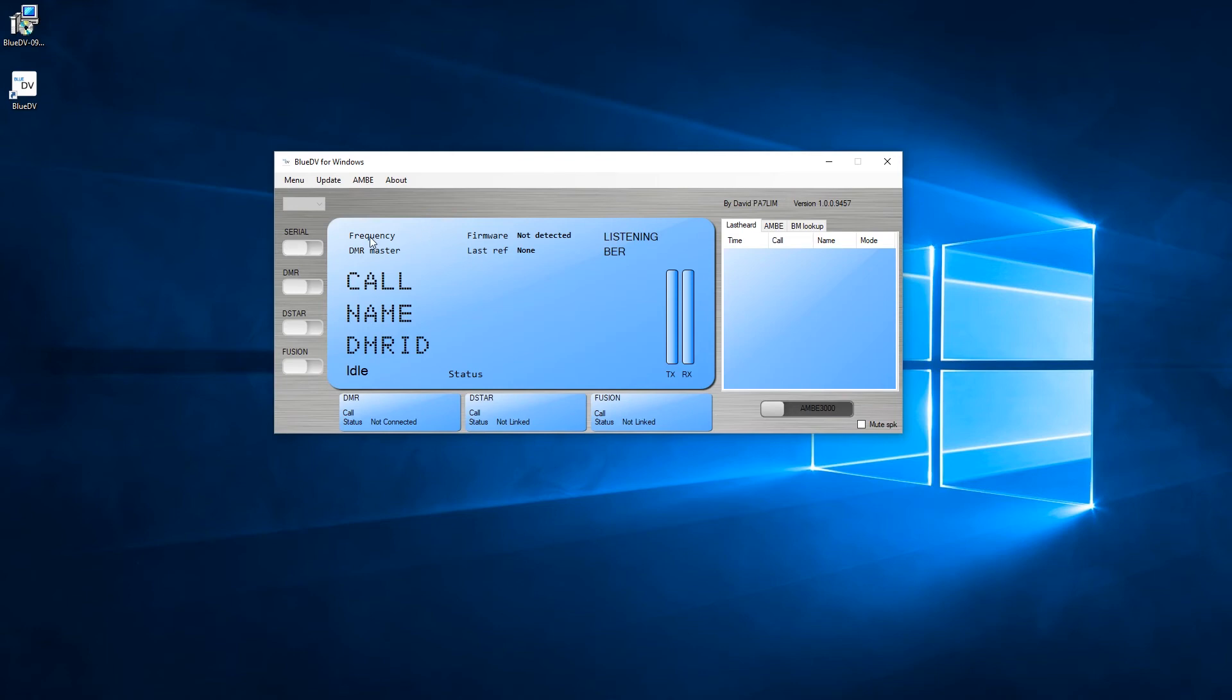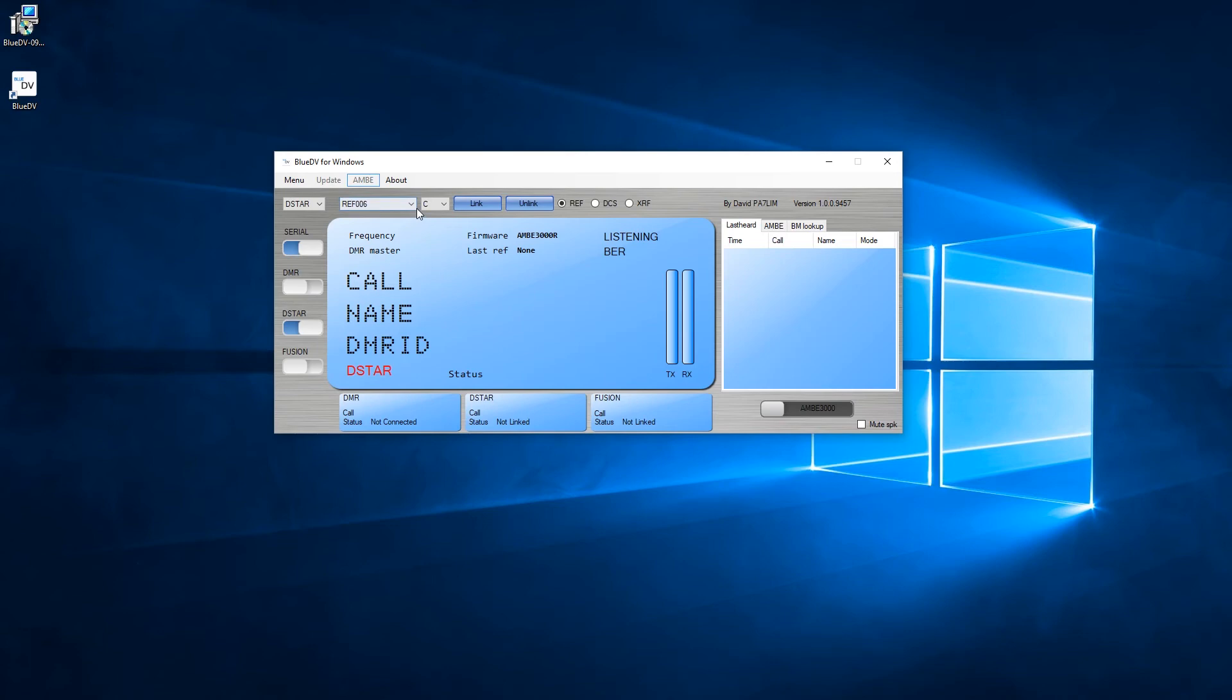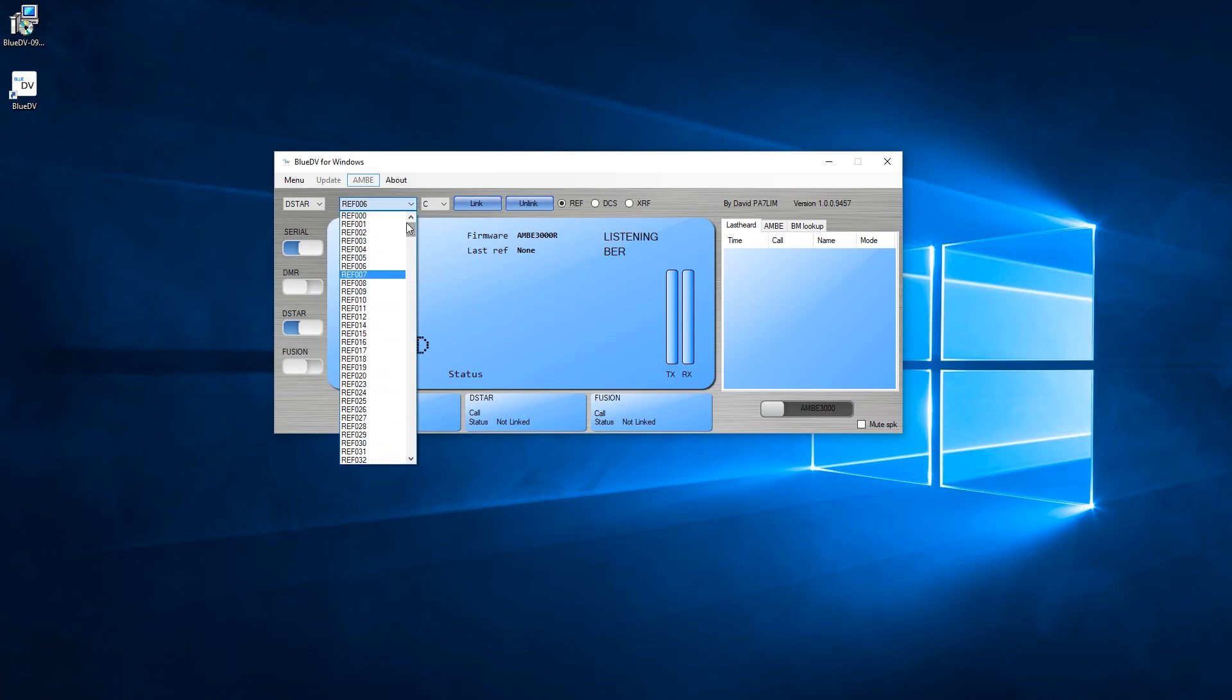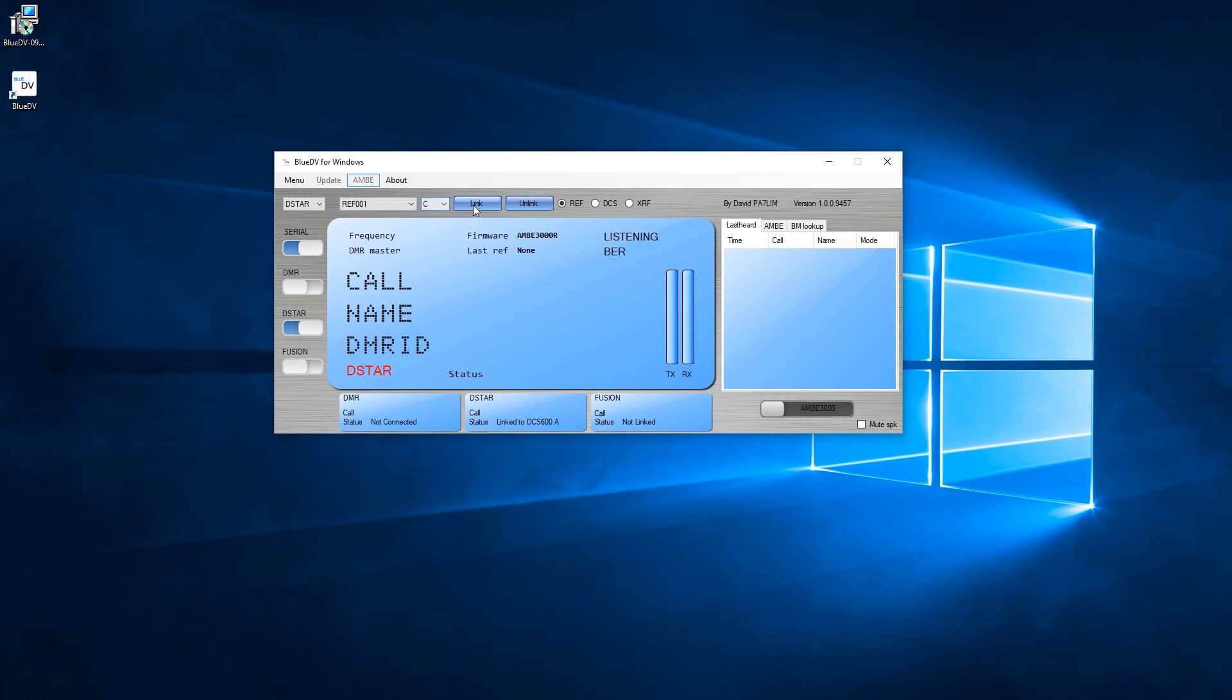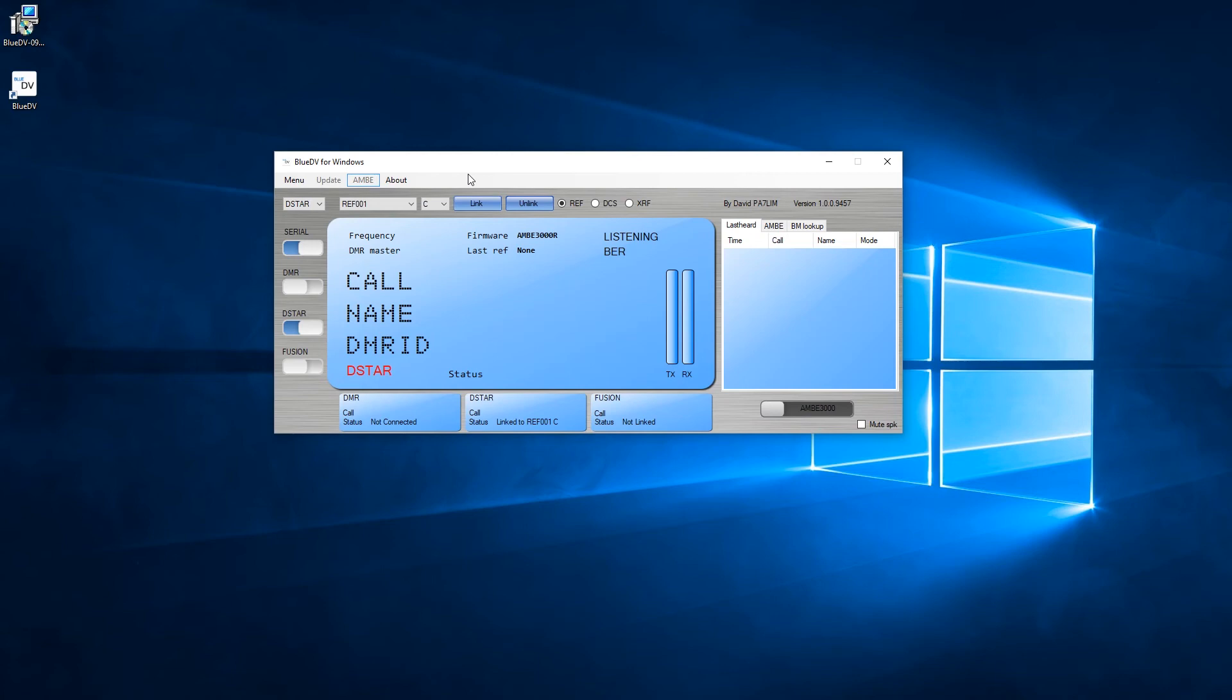Once that's done, we're pretty much there. Now fingers crossed this should actually work. So when you click this serial switch, this should detect the firmware, and it has - so it's detected that we've got the Ambi 3000 attached. And we should now be able to go into Linked DCS 600A.